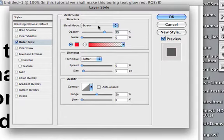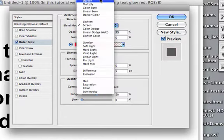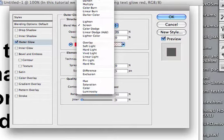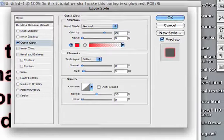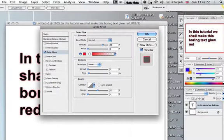I normally set the blending mode to Normal - you can play around with this if you want to. As you can see, it's already starting to glow.